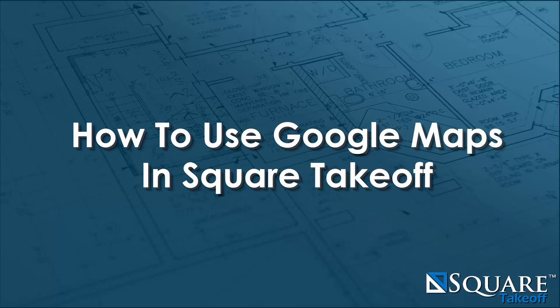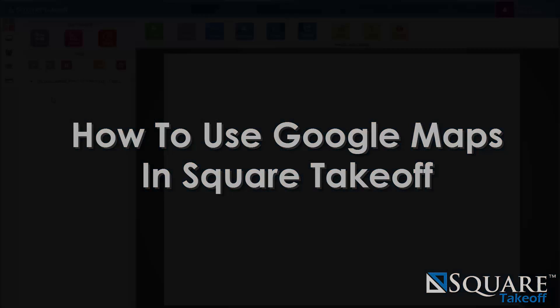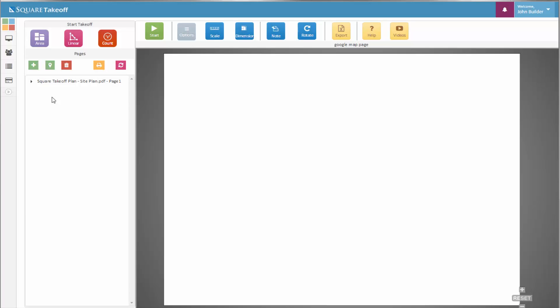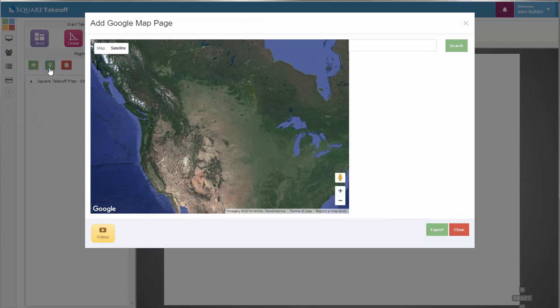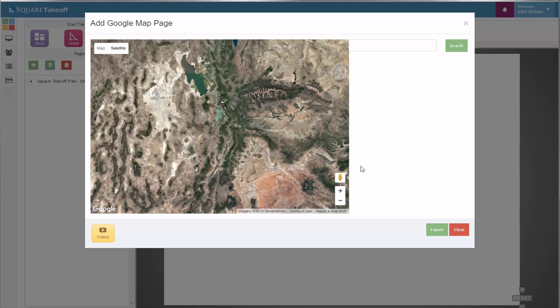How to use Google Maps to complete an online takeoff. To get started, select the Google Maps feature located in the Page Summary section of Square Takeoff. Once you select it, Google Maps will appear. Here, you can either zoom in or simply enter an address that you would like to search for.